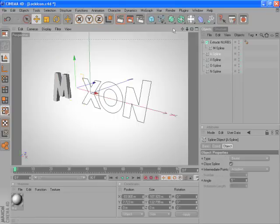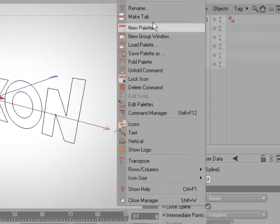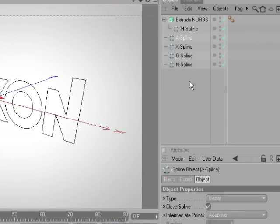Select the A spline, and right-click the HyperNURBS icon, and then disable lock icon.